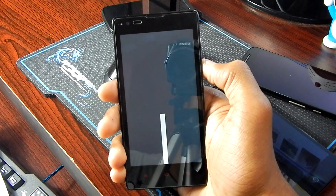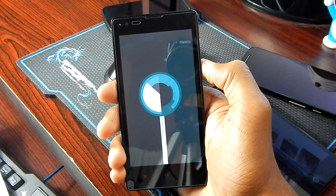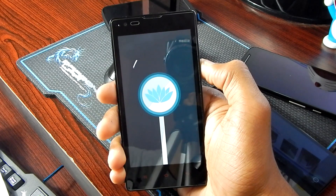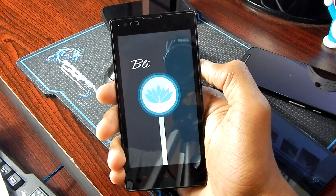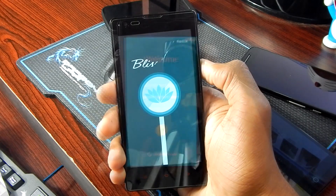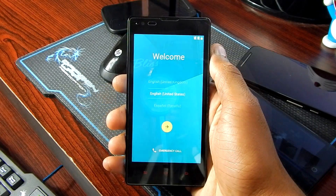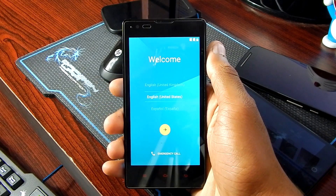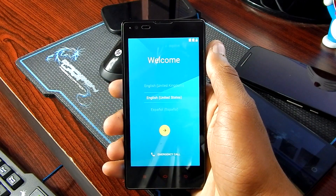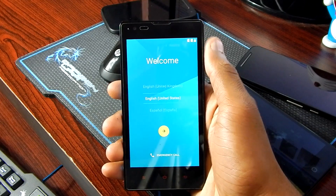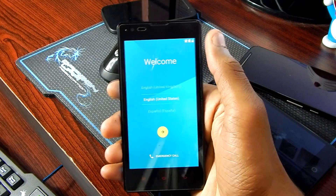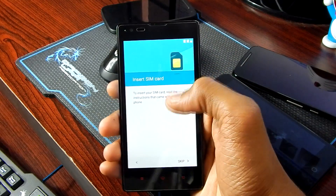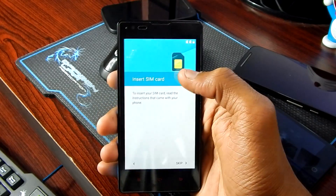And as you can see, here is the beautiful boot animation of the BlissPop ROM. So finally, after five to six minutes, it is booted. Now just configure the setup and you're all done.